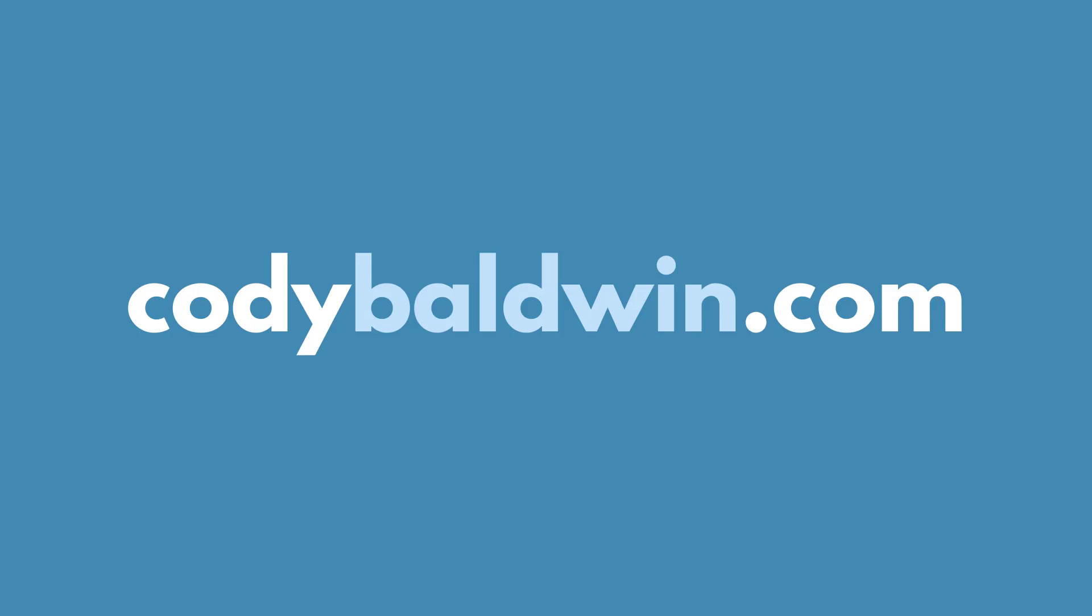If you're interested in other analytics cheat sheets and resources, you can find them over at CodyBaldwin.com.